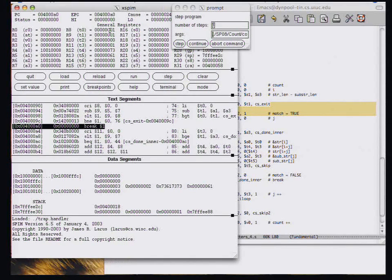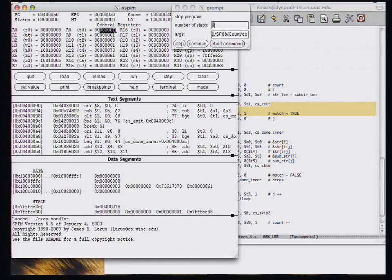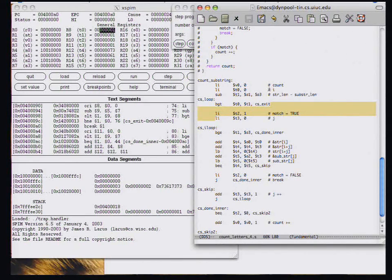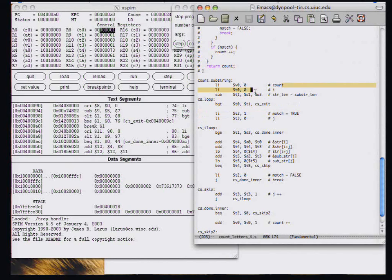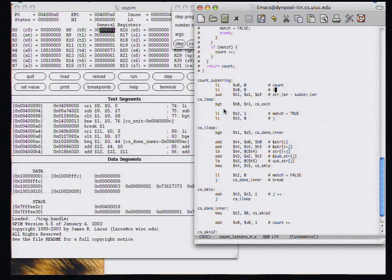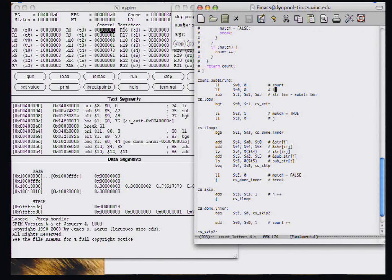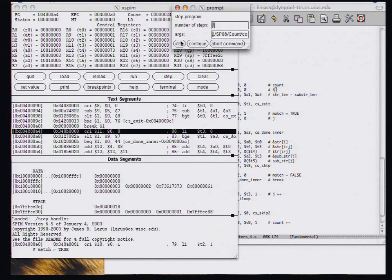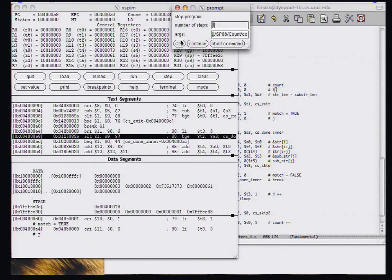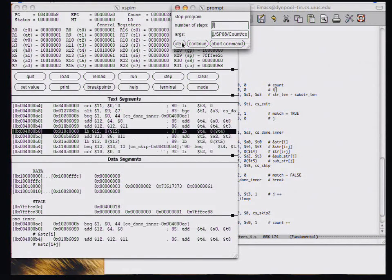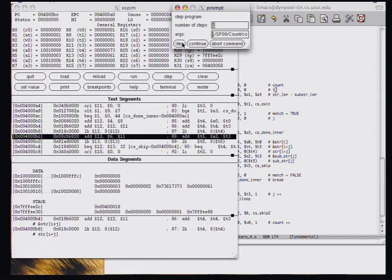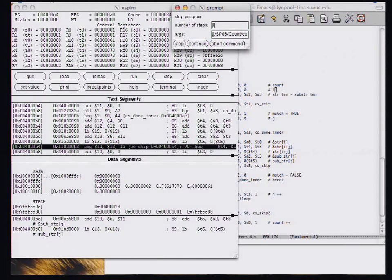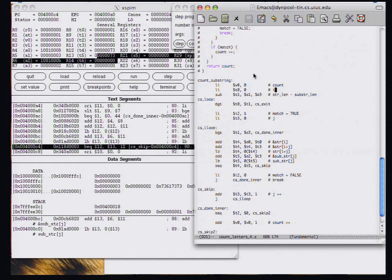And I can confirm that because i, which was in T0, is 1 now. So recall that i is in T0. So I'm in the second iteration. And I will go ahead and step through the second iteration. So the second iteration, I have these two loads. And again, they should both load S's. And that makes sense so far.